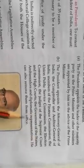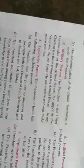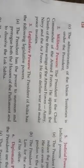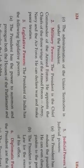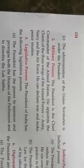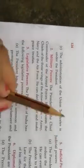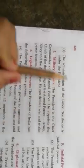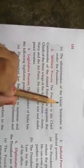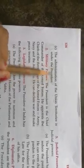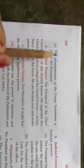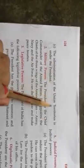He can also remove them from office. The administration of the Union Territories is under the President. In the Union Territories, we don't have Chief Ministers, we have Governors, and they are appointed by the President. He directly supervises the administrative work of the Union Territories.